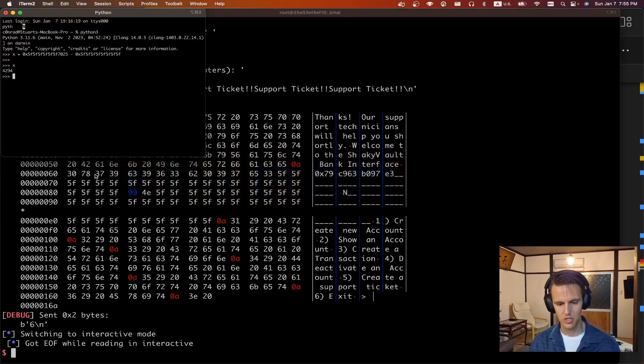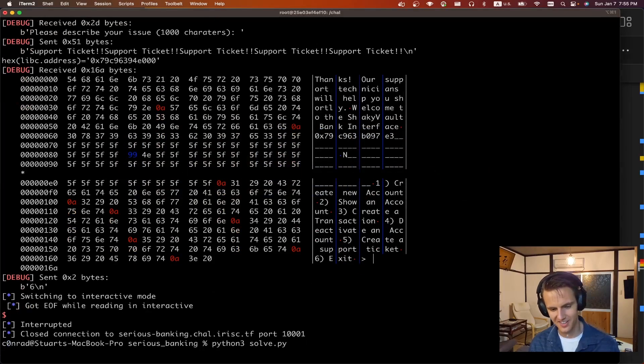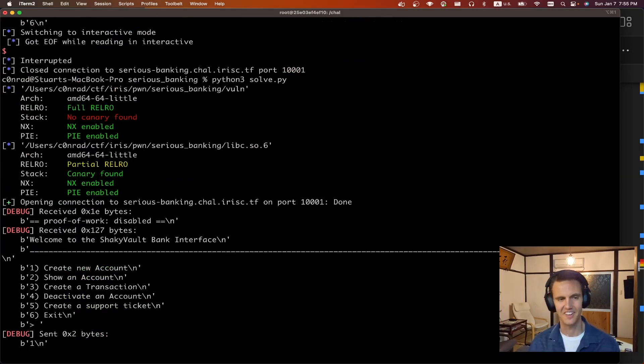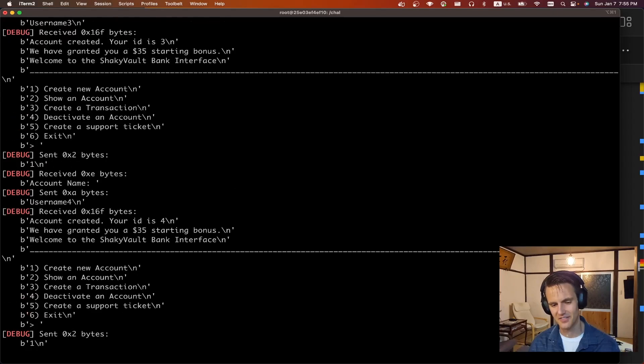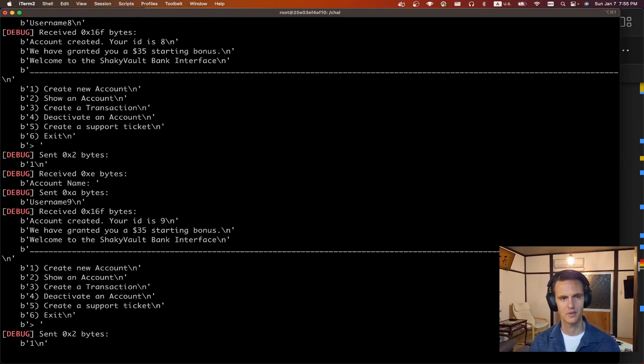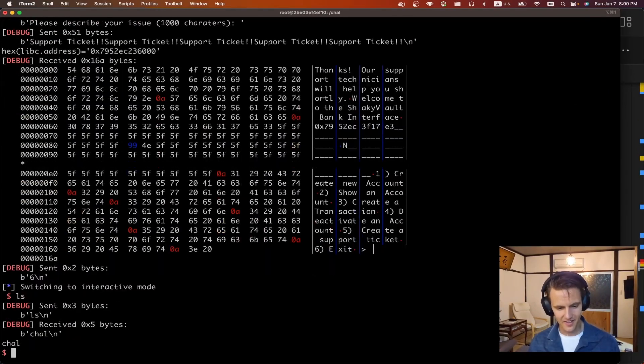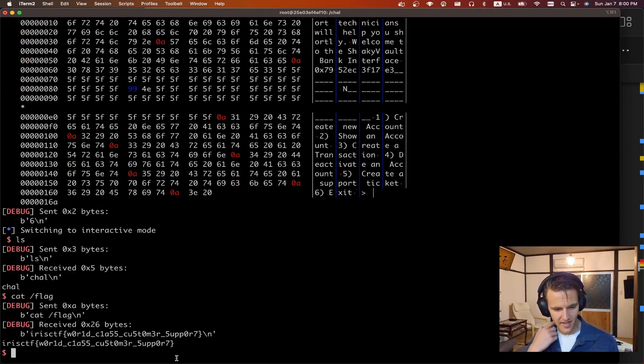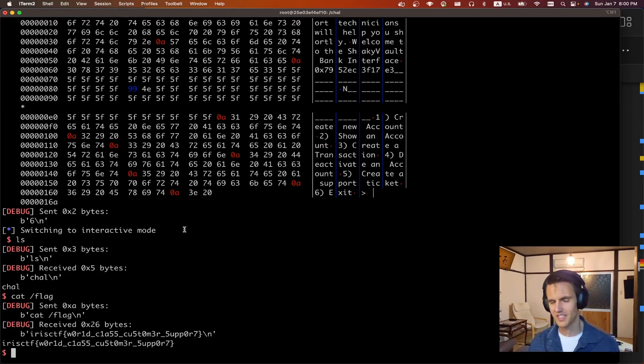Like I said, it takes a minute to run. I'm in Japan right now. It closed. I'll let it run again. It takes a minute just because you can see every request takes a second and we need to make like quite a few hundred requests. And there we go. So we can see we have shell and we can cat out the flag. Irish CTF, world-class customer support. So fun shell.